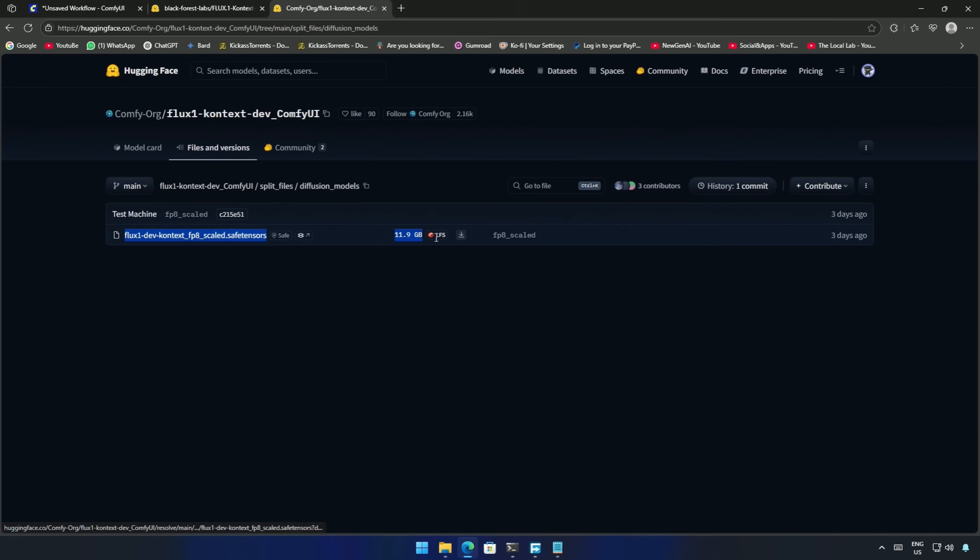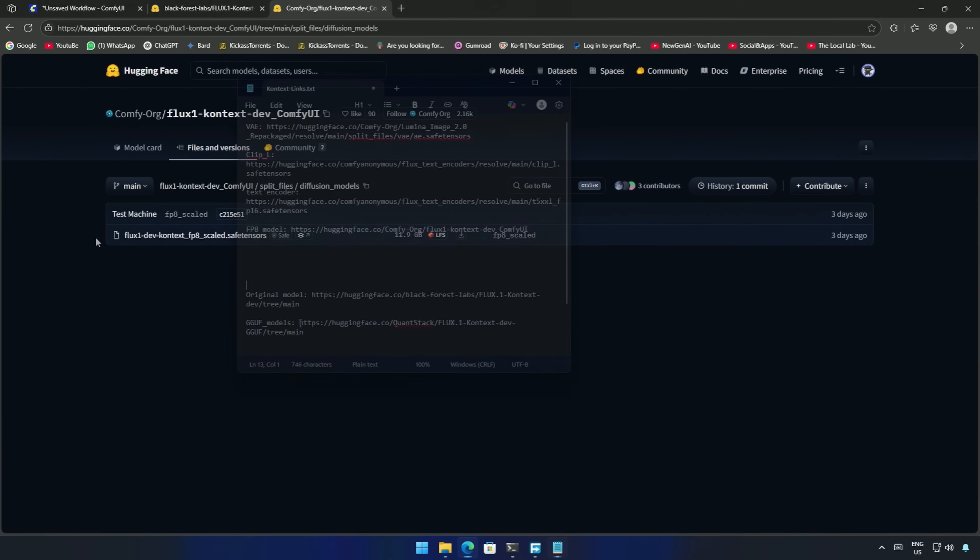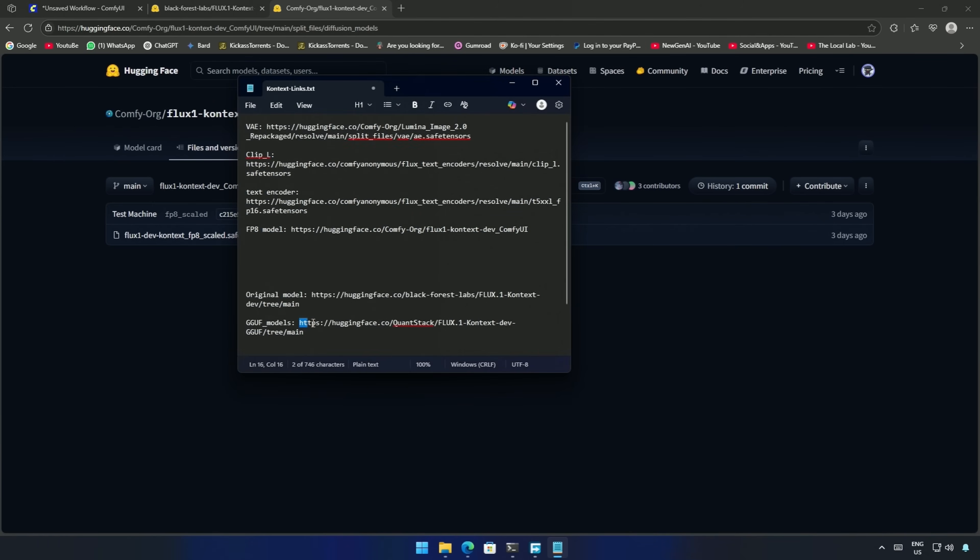Here is an FP8 model with a file size of 12GB suitable for most users. If this is too large for your graphics card, then you have an option to look further at the GGUF Models.